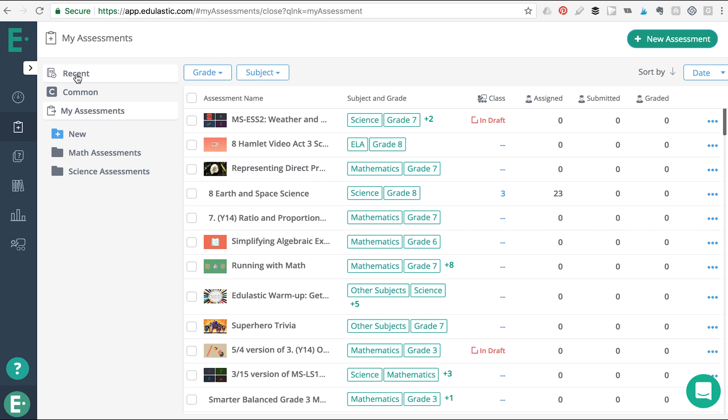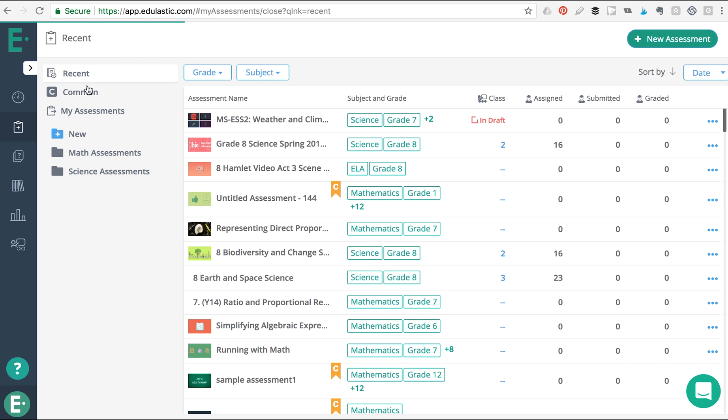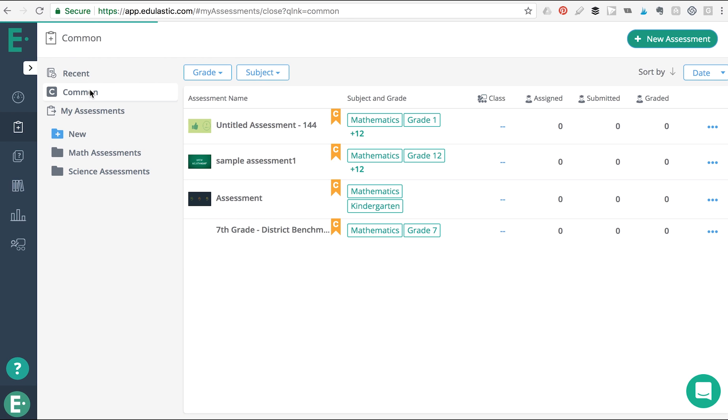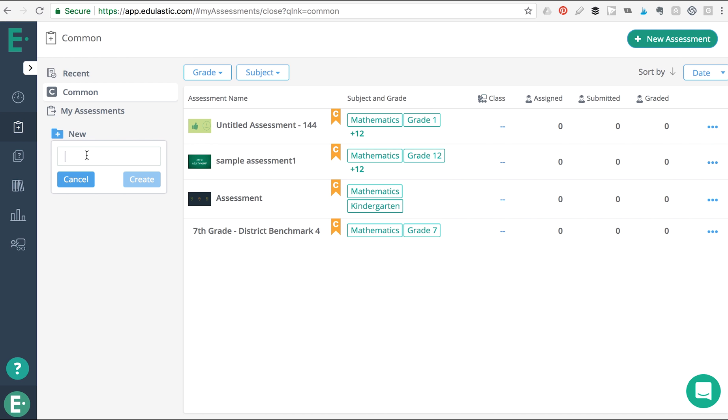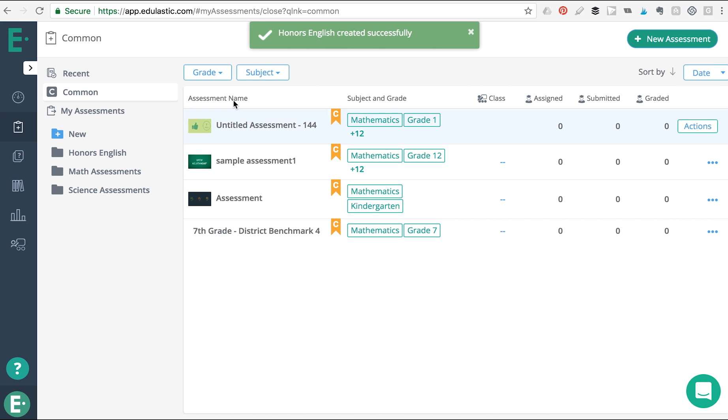You can also use these quick links to find recent assessments or common assessments. You can create new folders to organize your assessments however you want to, such as units you're teaching or class levels.